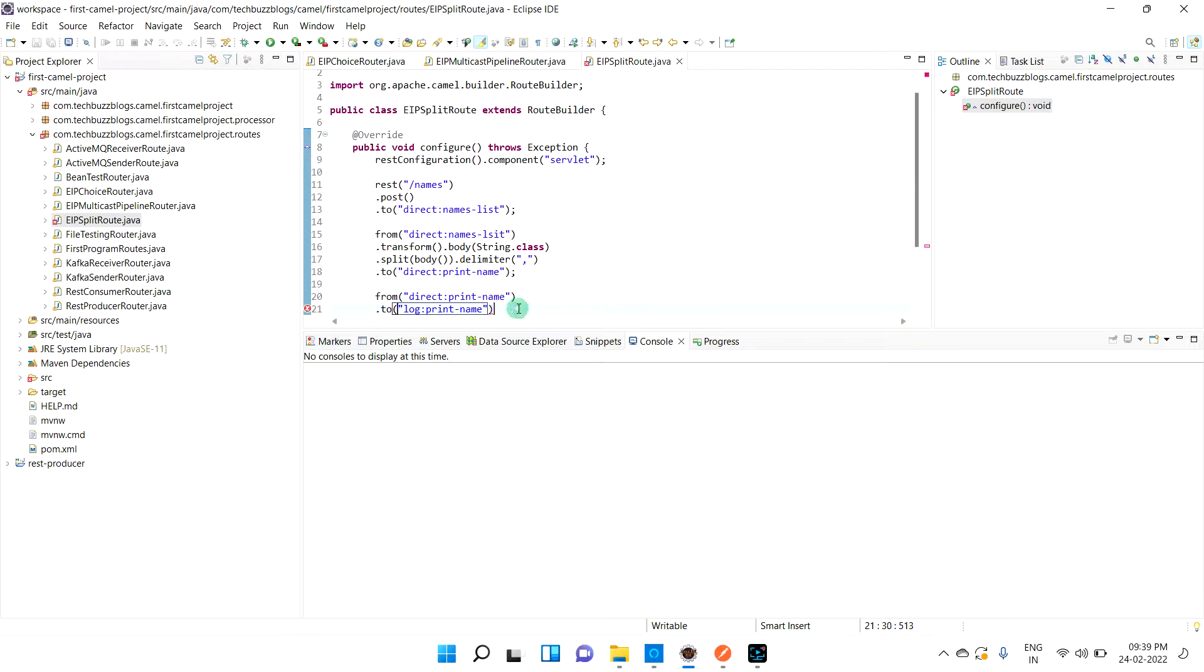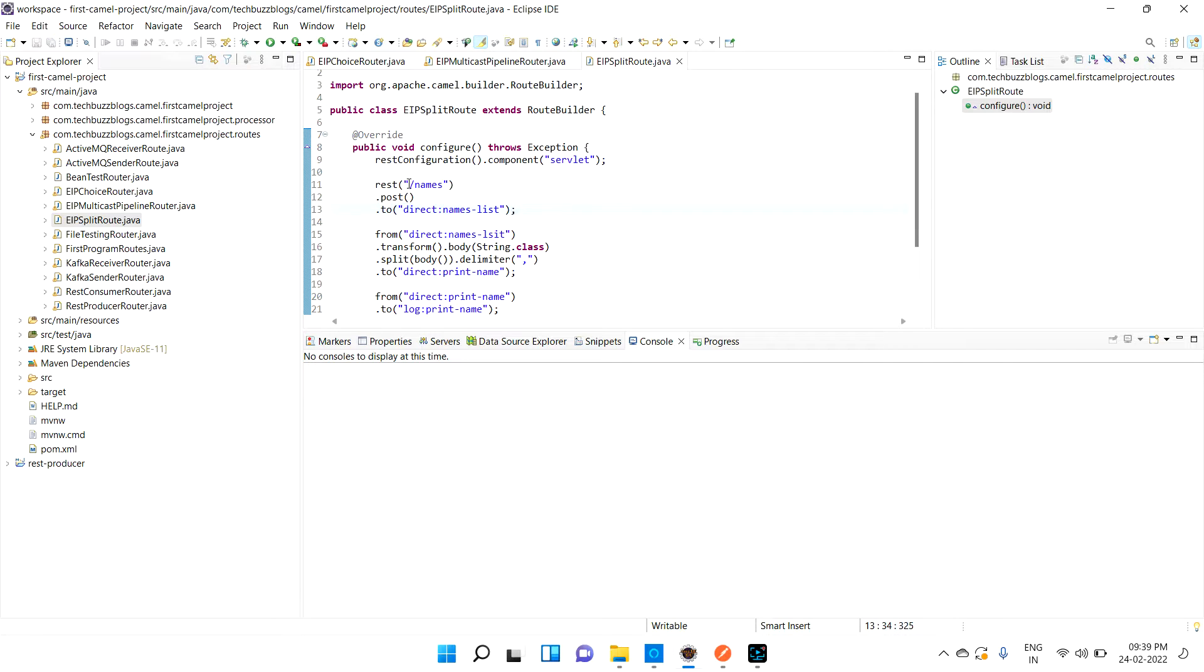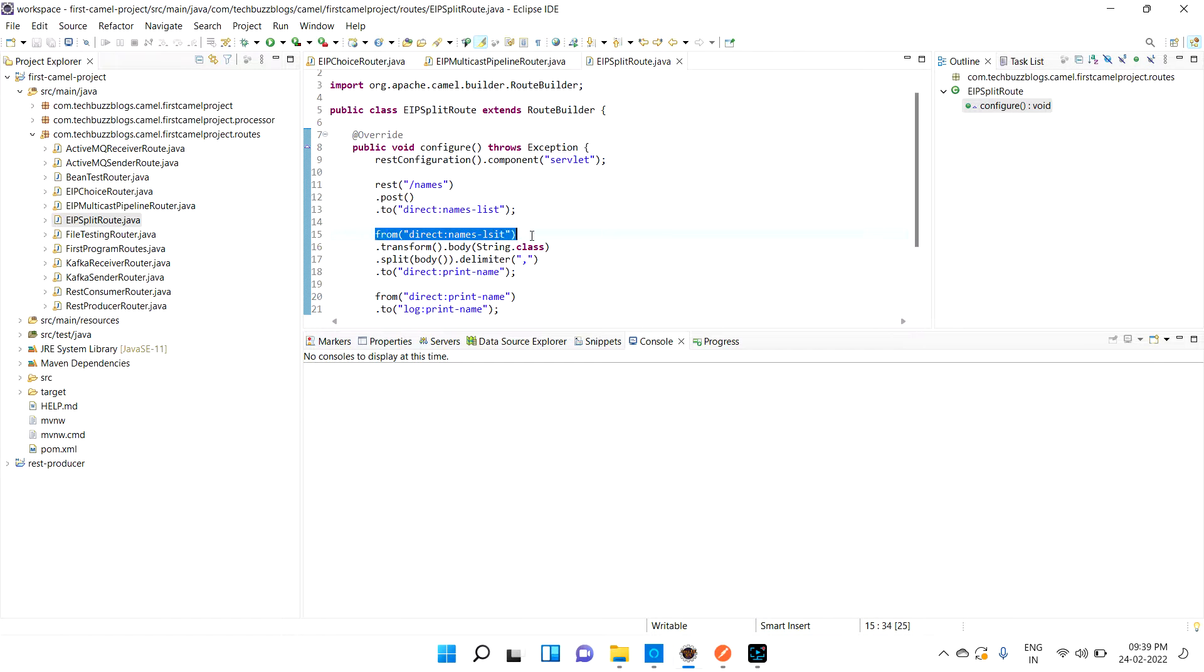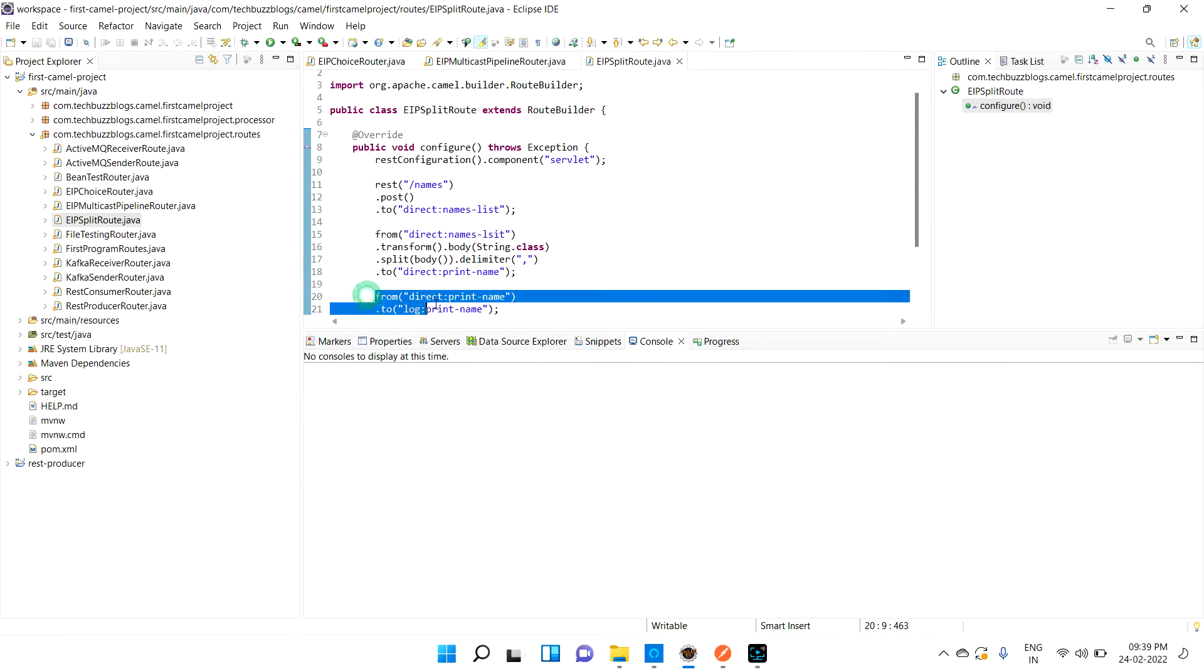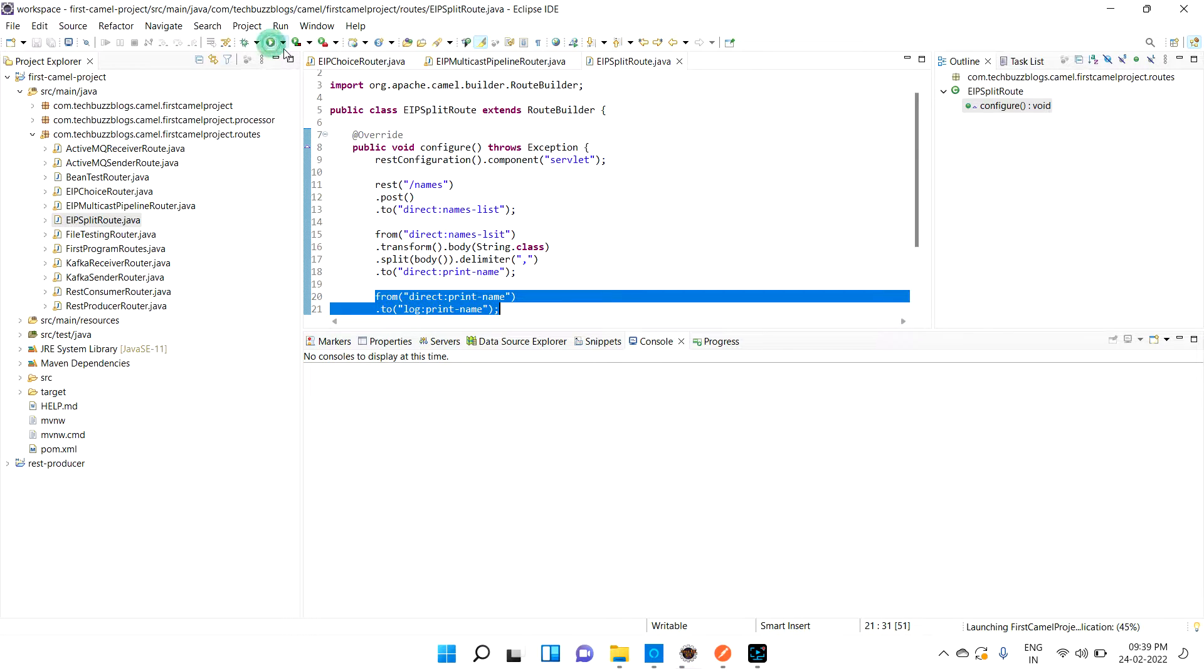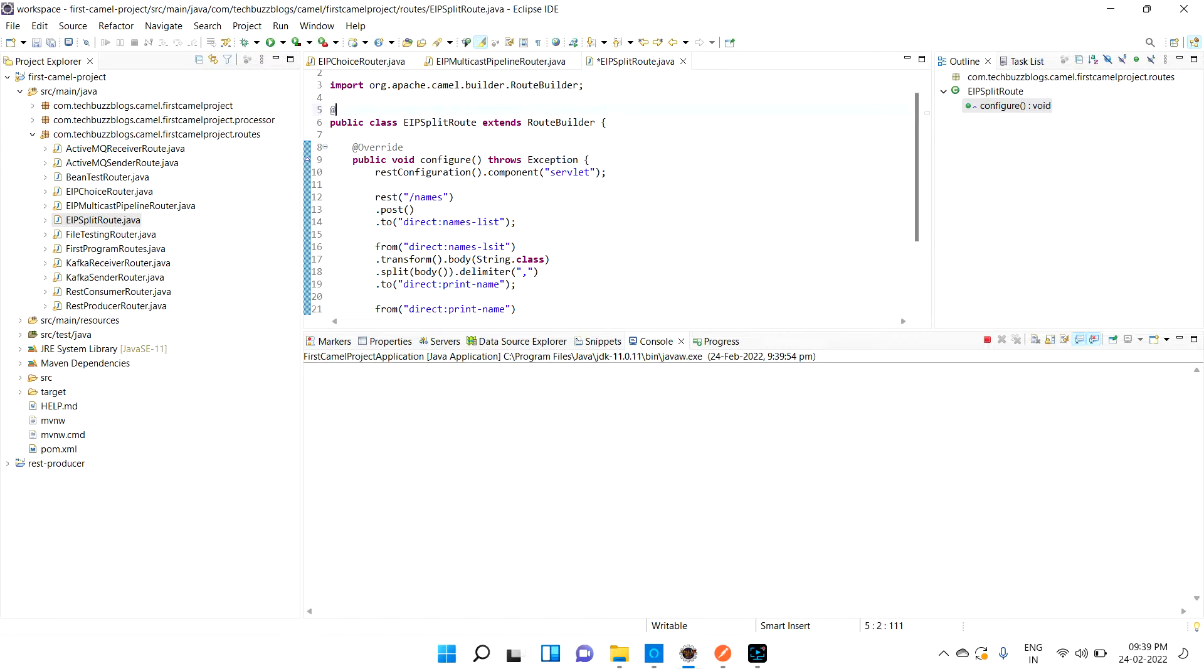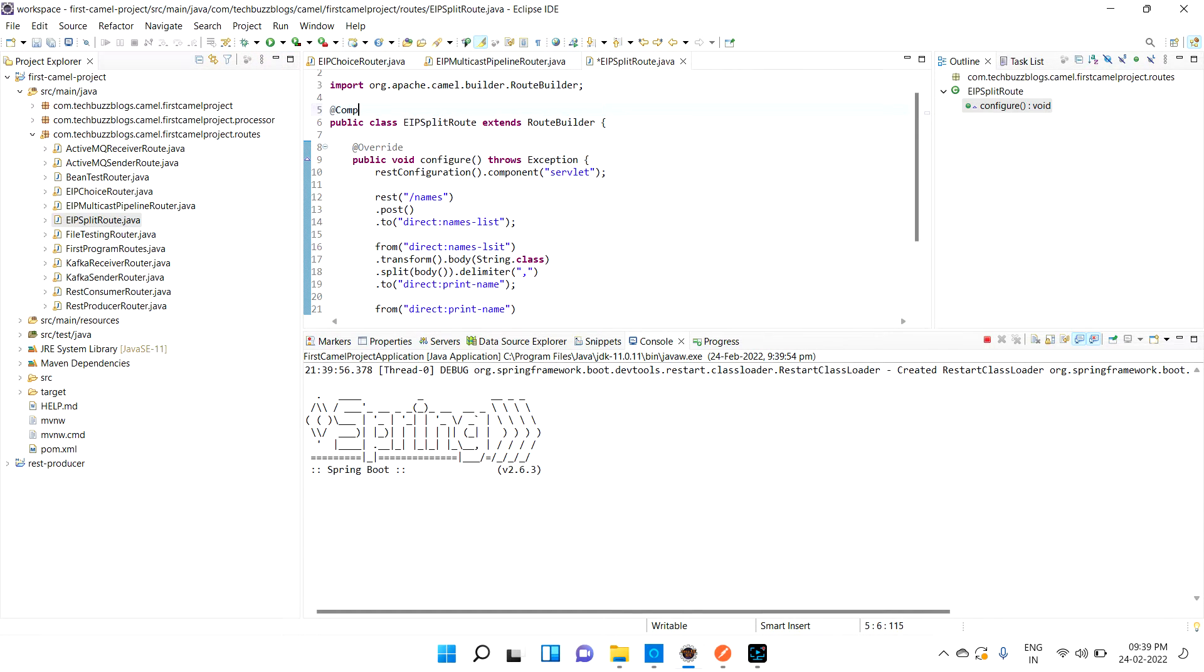This print name route, I'm going to try to log. What I am going to do is call one REST API, which is POST. I'll send couple of names with comma separator. Whenever I call this, the split method will take care of splitting the input.